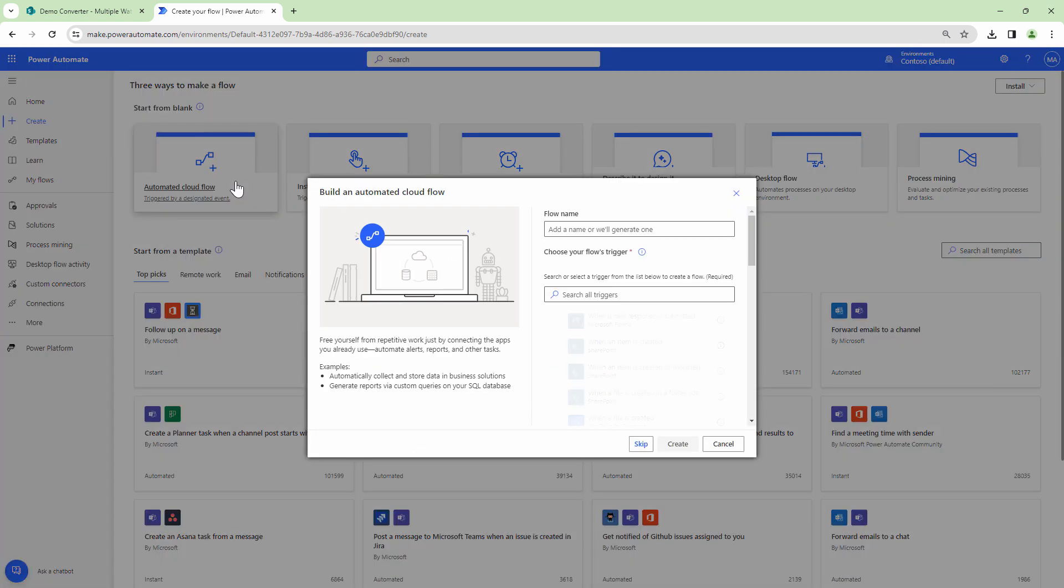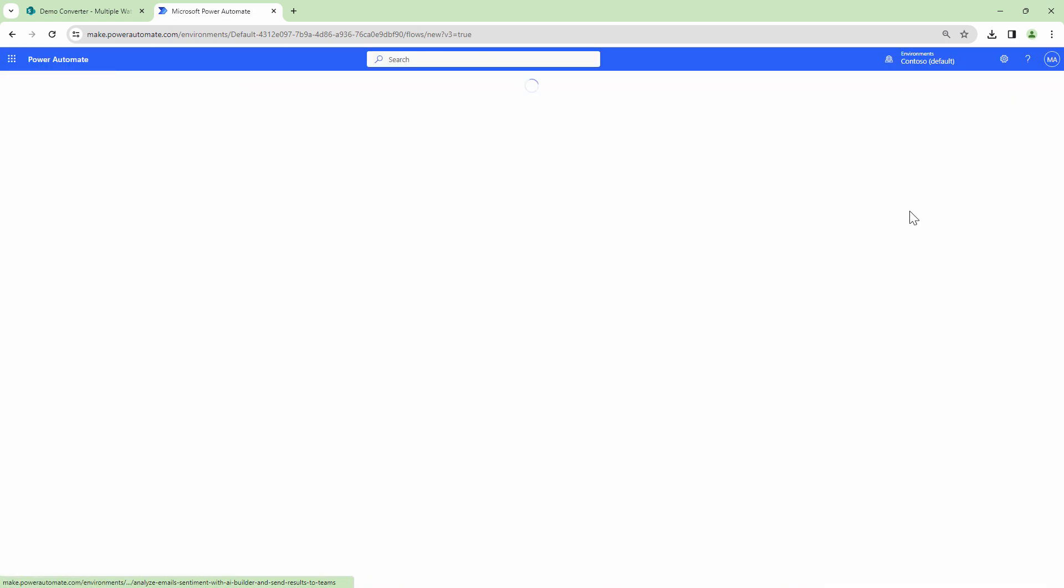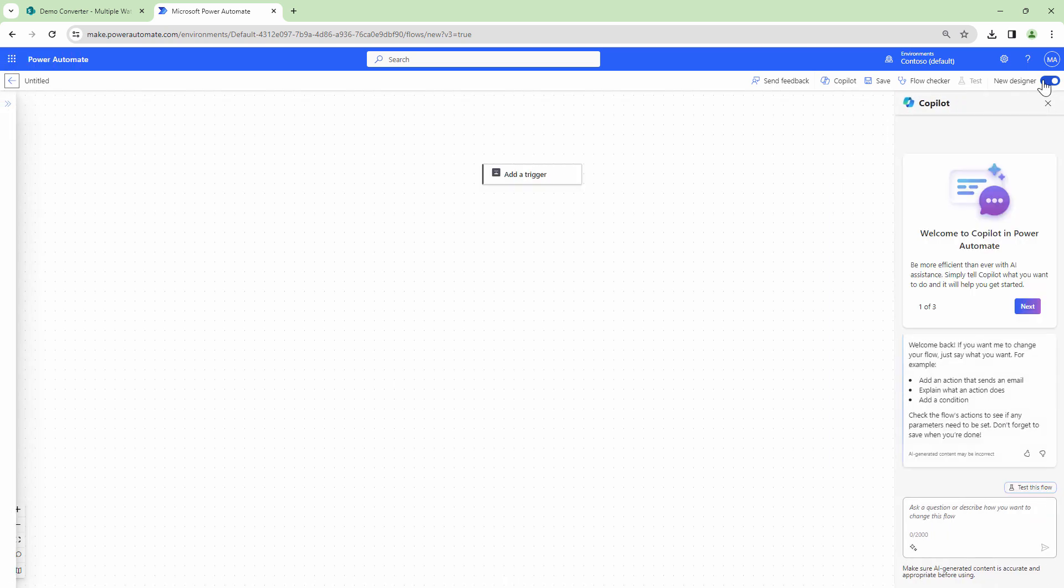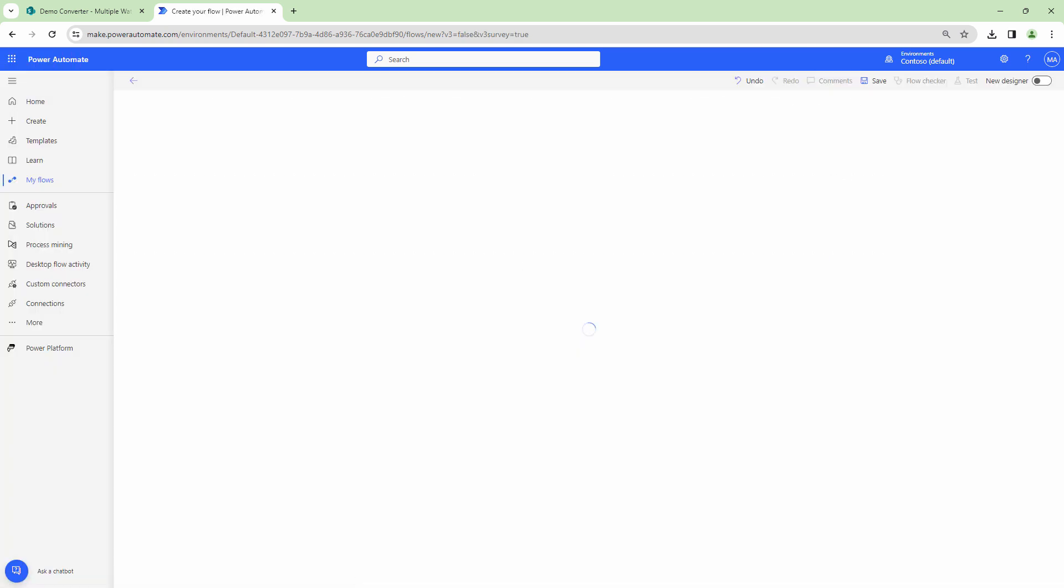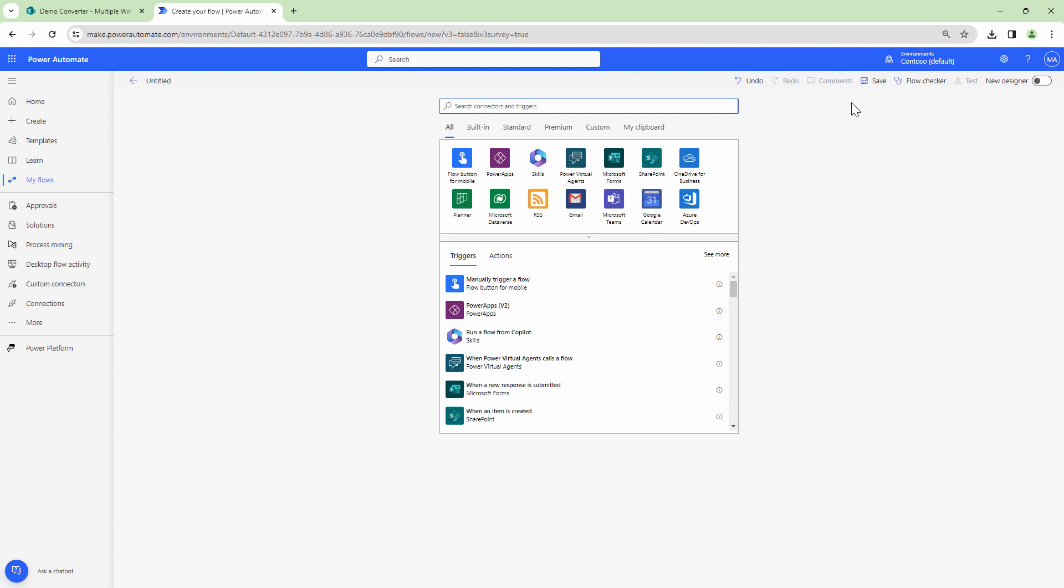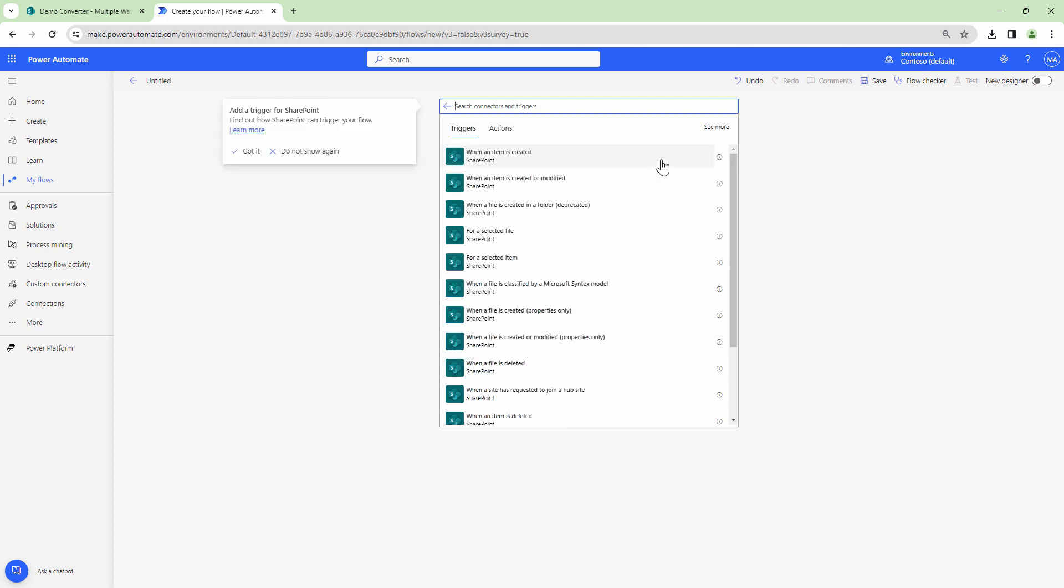Let's get into our Power Automate and start building our flow. First and foremost for this particular demo I'm going to use the old designer. The reason is today when I'm recording this video the designer is not working as expected. I'll use the old designer but this logic remains the same.